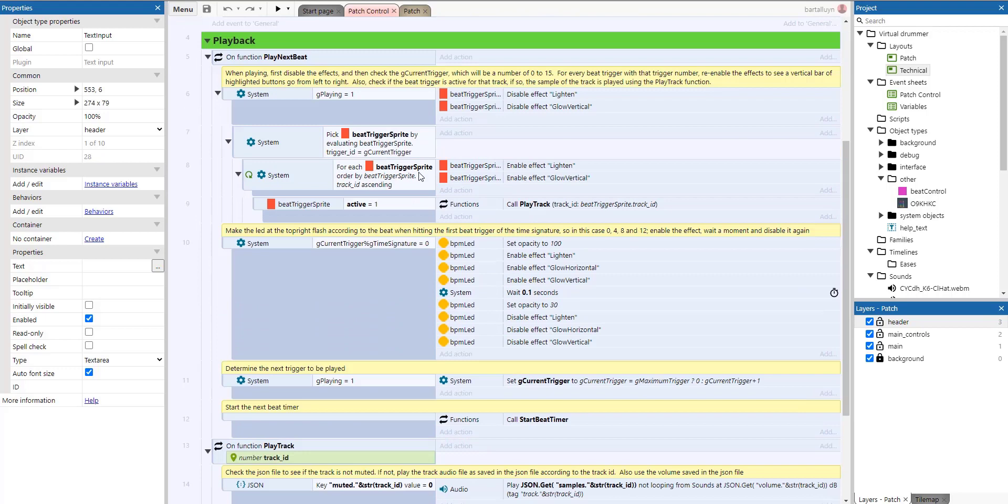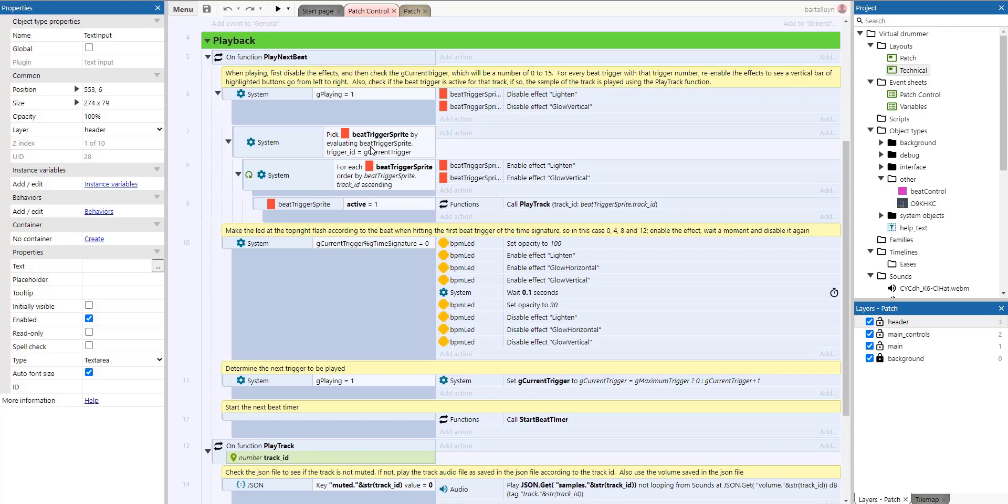And then we've got some playback functions. So the play next beat, what happens actually is there is a timer that's going all the time. Whenever a beat is played, it calculates what the BPM is, the beats per minute, and depending on that beats per minute, it will fire a timer which is longer or shorter, depending on how fast the next beat will have to trigger. Every time that beat triggers, this function is called play next beat, which then shows which beat trigger sprite to highlight. And this will be a horizontal bar of beat trigger sprites, of course, denoting the progress of the beats. And also the time signature, the LED light at the top right will also be changed.